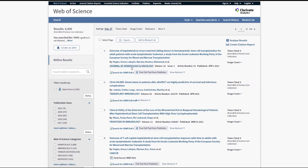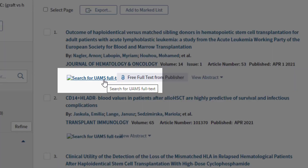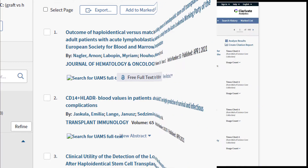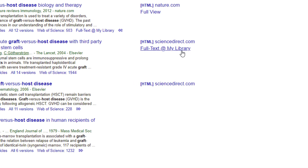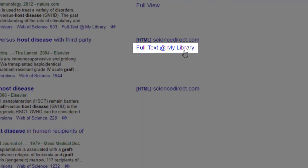In Web of Science, the link you're looking for is 'Search for UAMS Full Text.' Finally, in Google Scholar, as long as you've accessed it through the library's A to Z list first, you'll see options to the right of your search results. This 'Full Text at My Library' link works just like the 'Check for UAMS Full Text' icon did in PubMed.